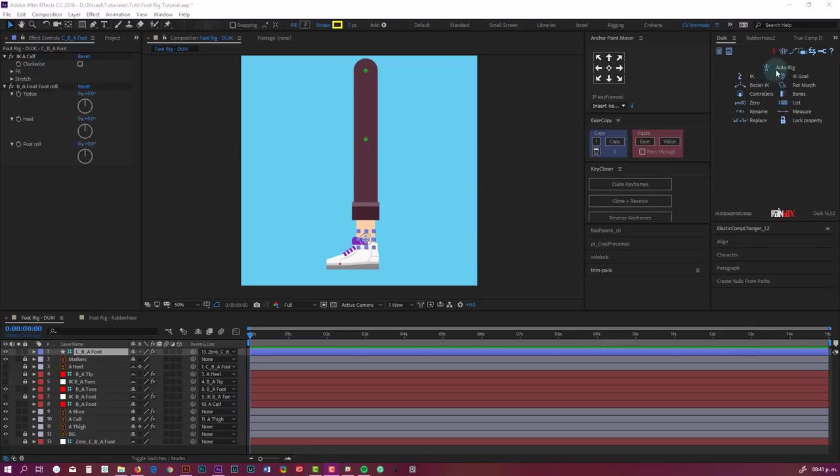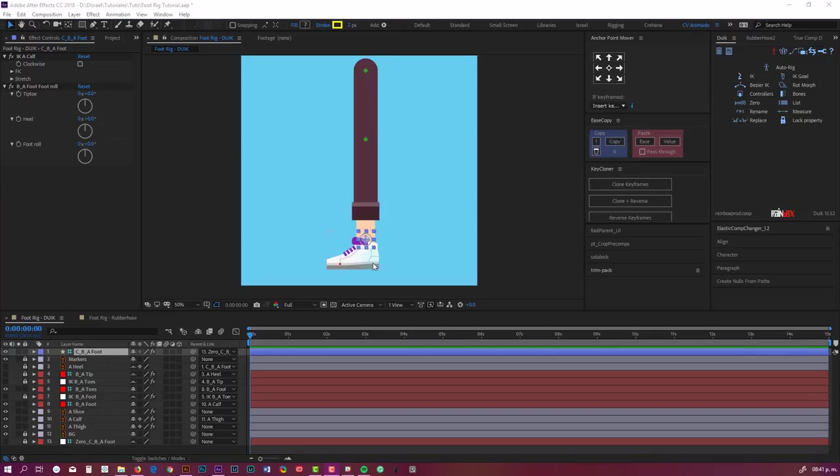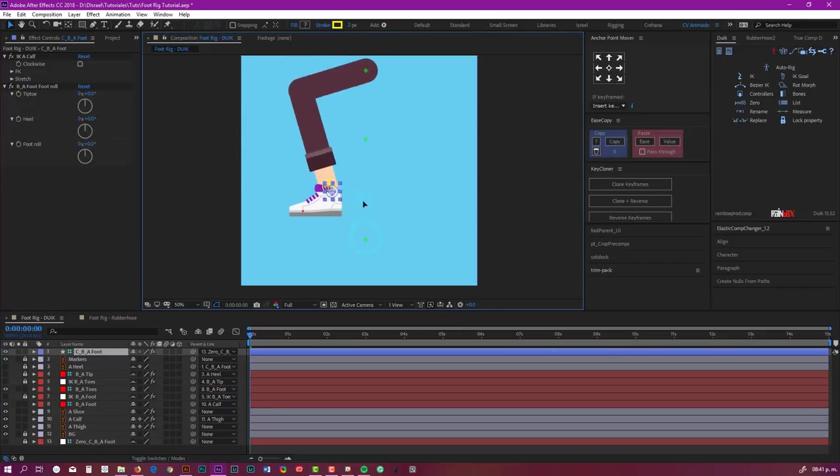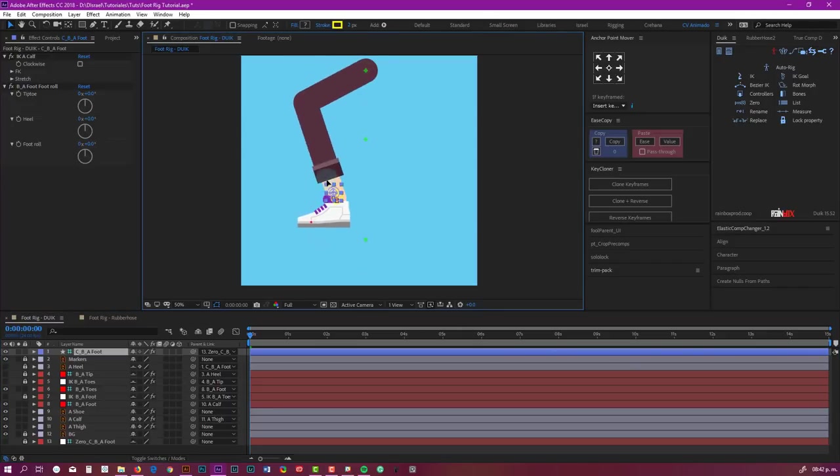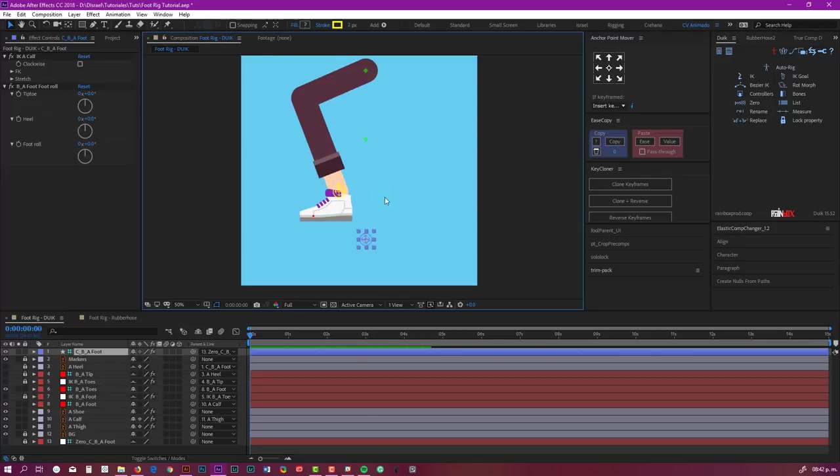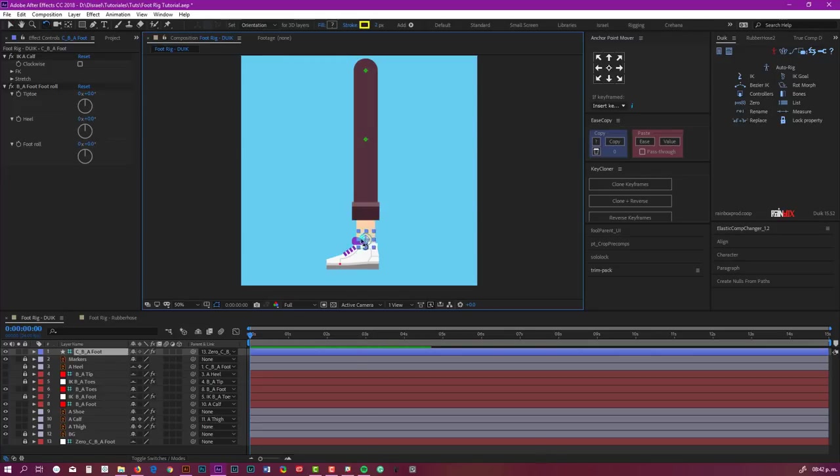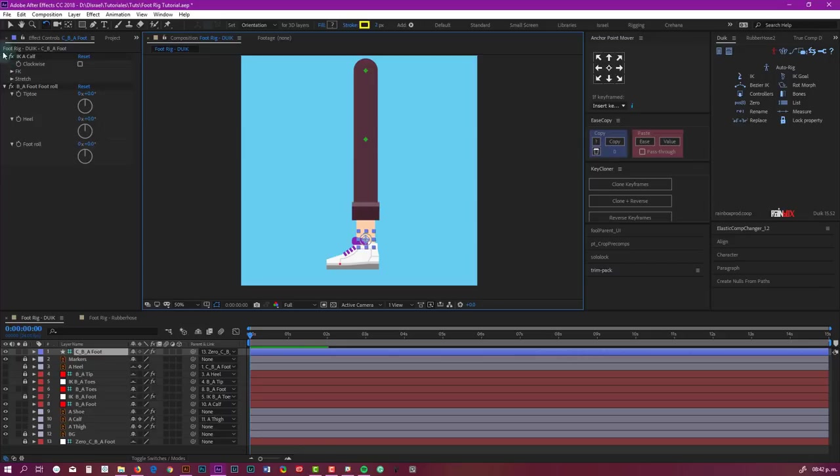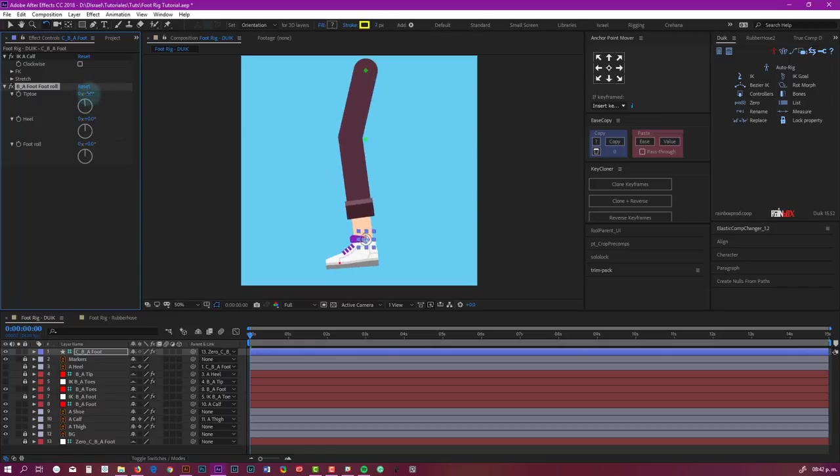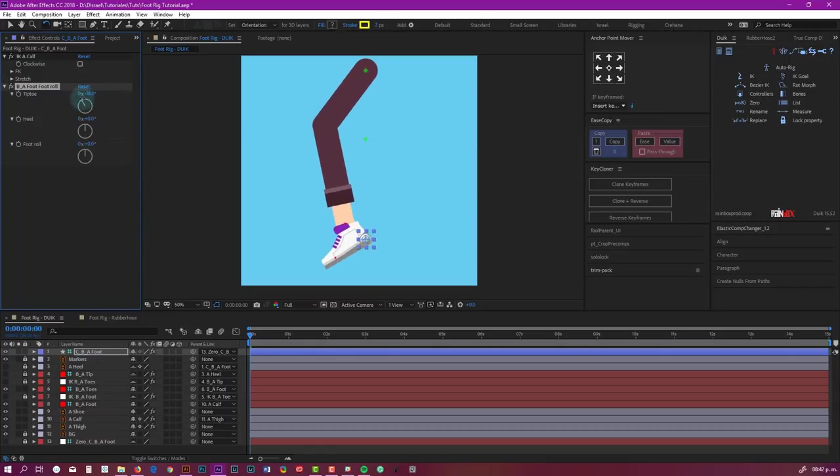Check this. I have the controller. It has inverse kinematics as we usually do it, but we also have these controls. We have this that will let us rotate the foot based on the tip of the foot.